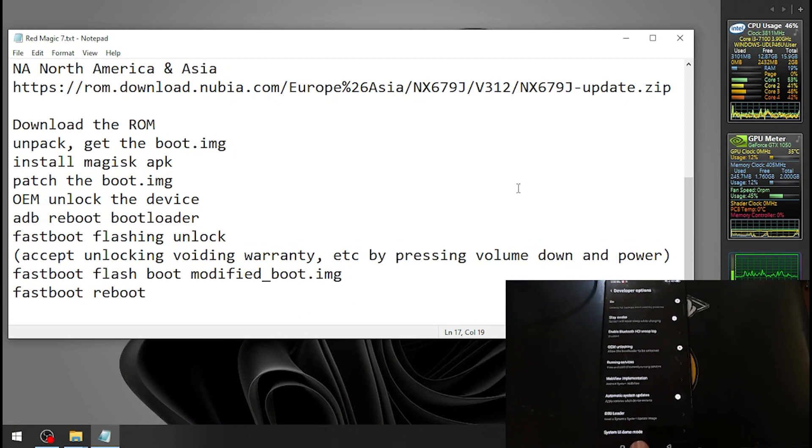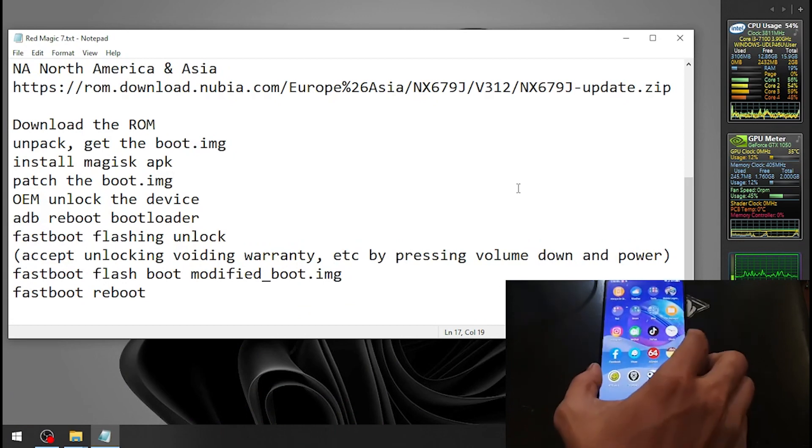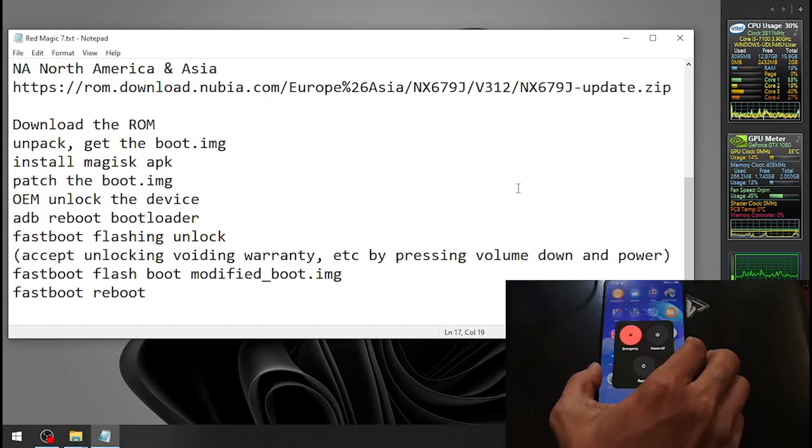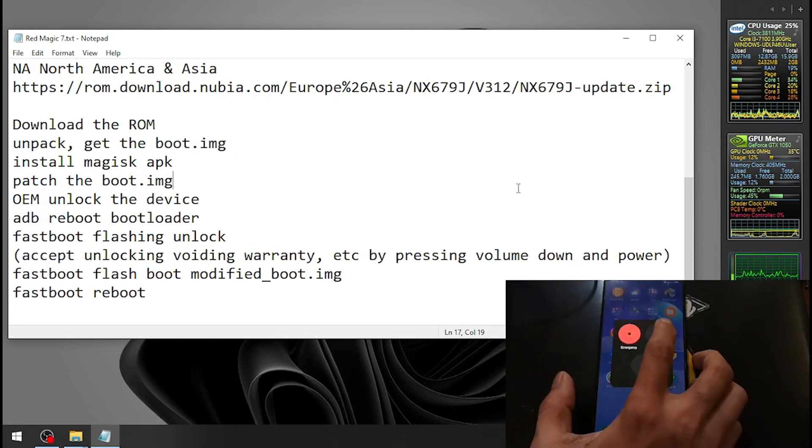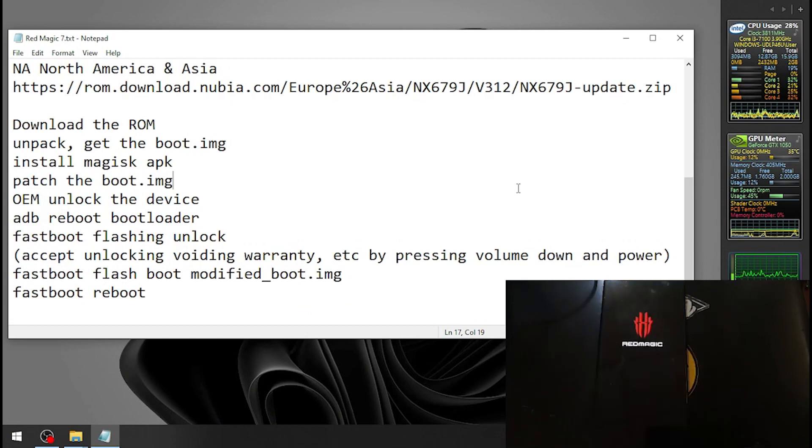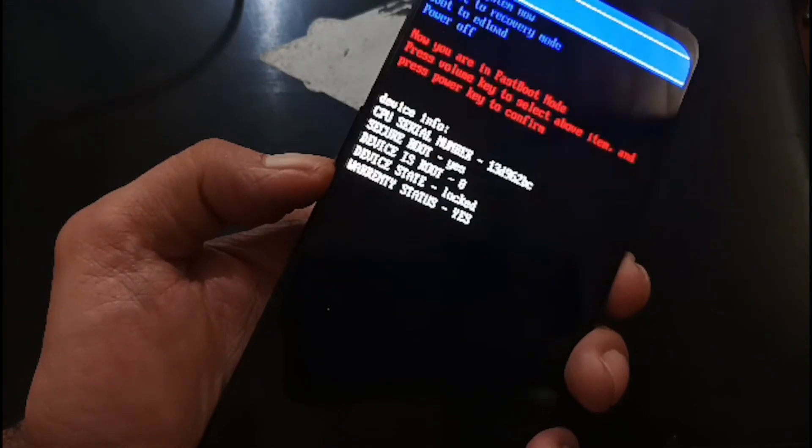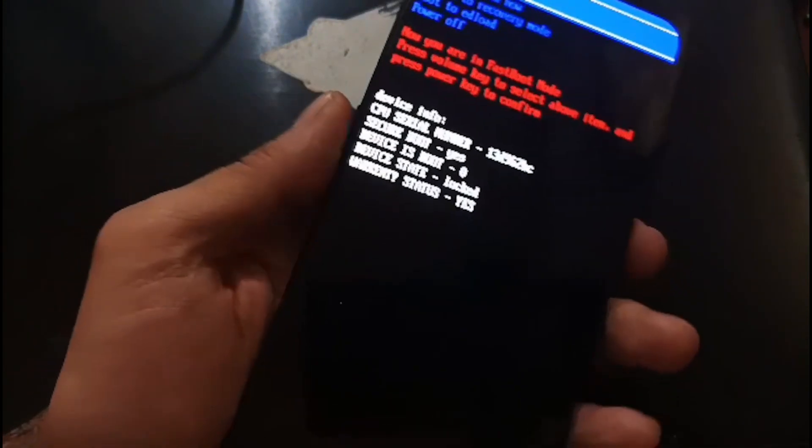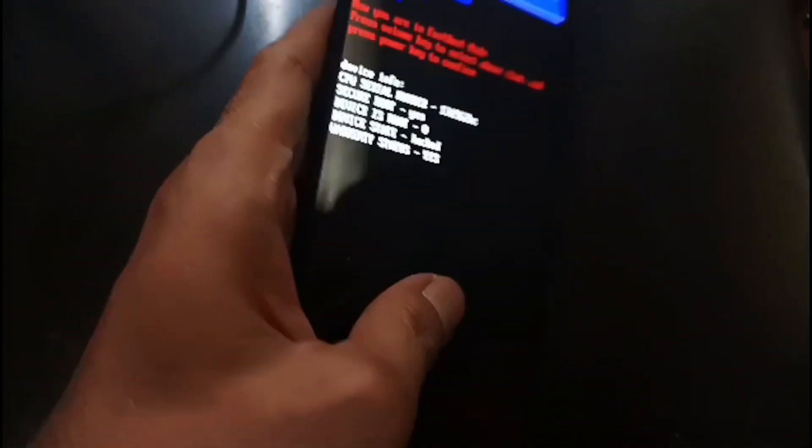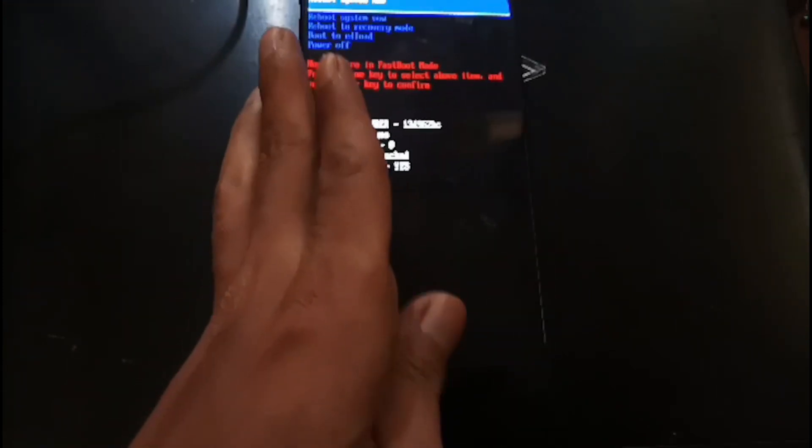Usually you can use the ADB command or turn off the phone. Let's go to bootloader mode by pressing volume down and the power button. There we go, volume down and power button. We will see the screen and then plug your USB cable again.